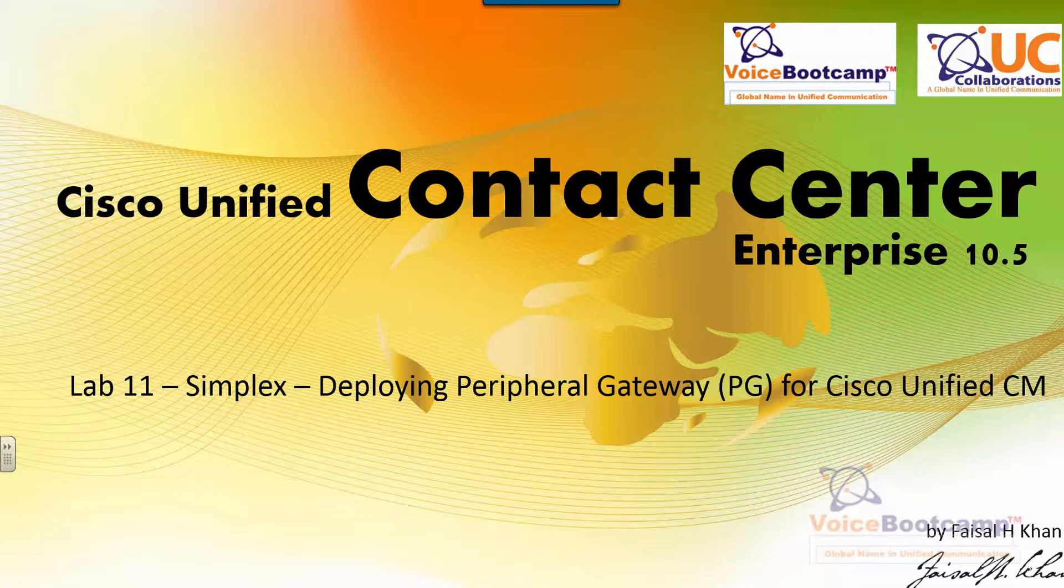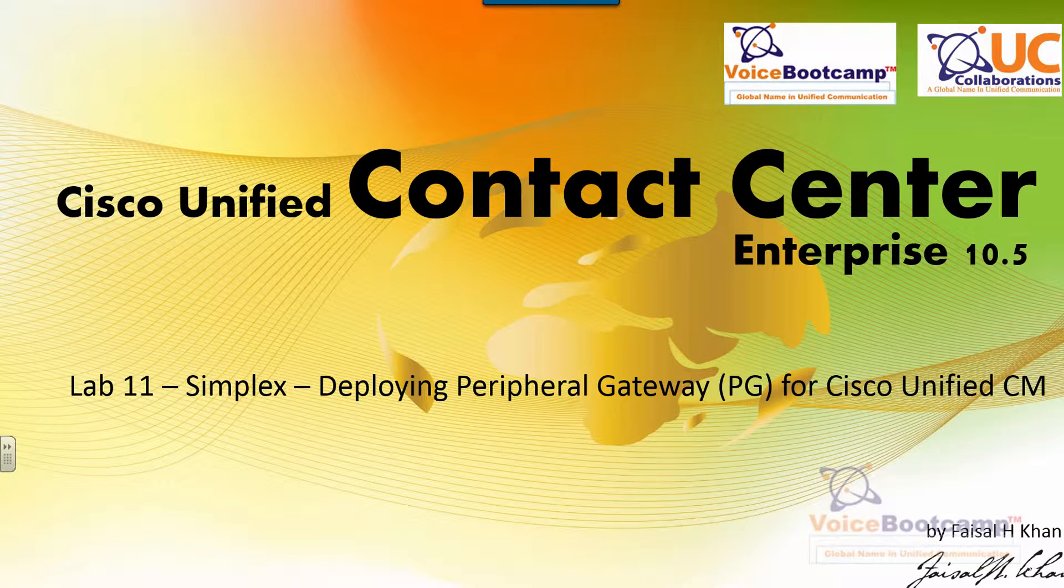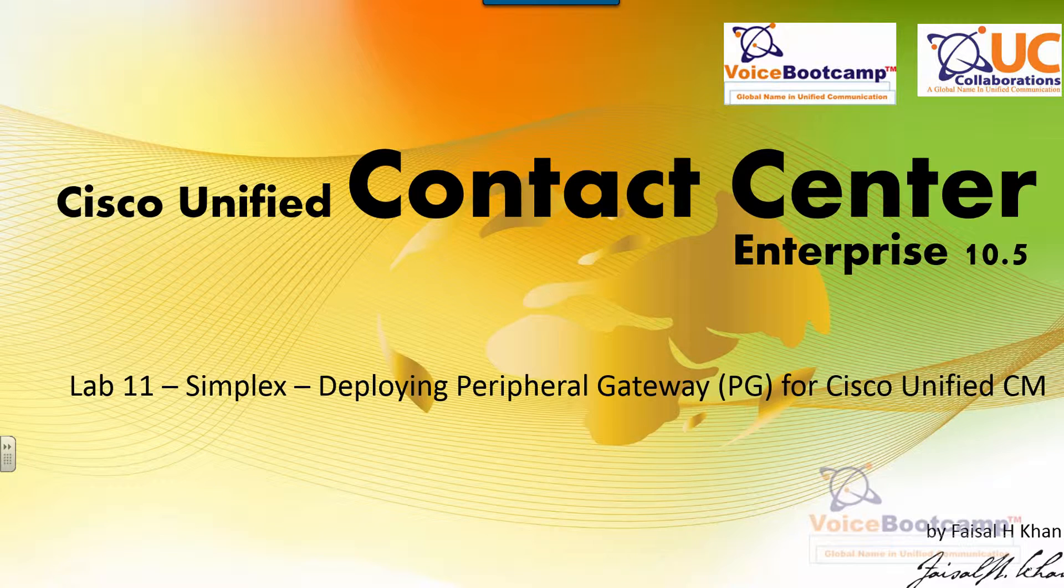In this particular lab, I'm going to show you how to configure Peripheral Gateway for Cisco Unified Communication Manager.